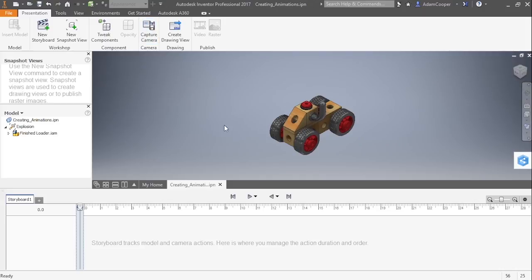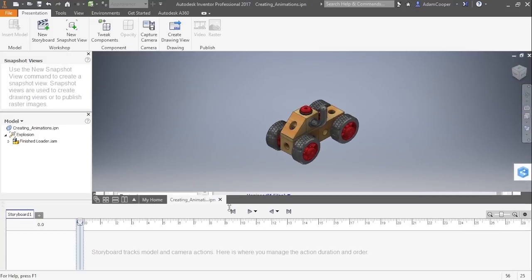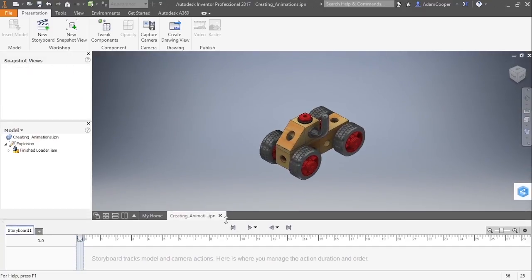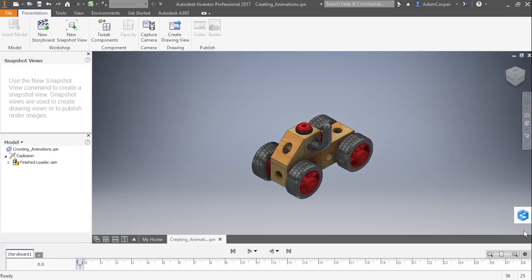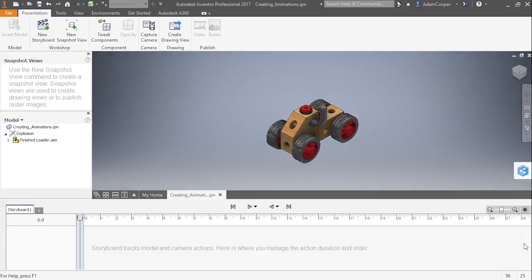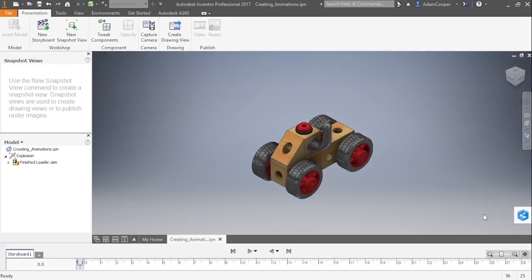Next up, we have to actually start pulling this apart. So what I'm going to do, just so I have more space, is minimize the storyboard here again by pulling it down. Or you can use your plus and minus sign on your storyboard over here as well.